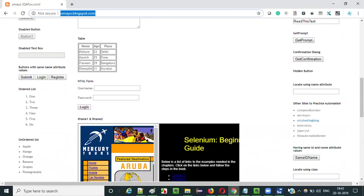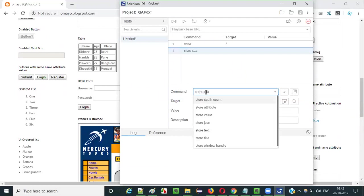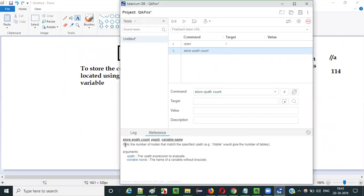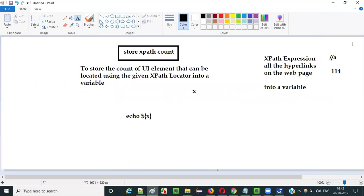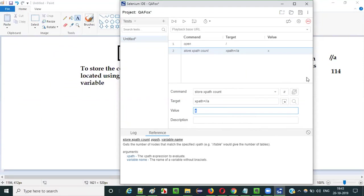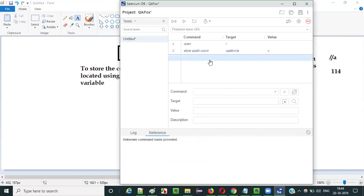Once the base URL is opened, there are many hyperlink UI elements displayed on this webpage. Now use the storeXpathCount command and select the reference tab. You have to provide the XPath — I will use double slash A, which locates all hyperlink tags. So the target is xpath=//a. Then provide the variable name into which the count will be stored.